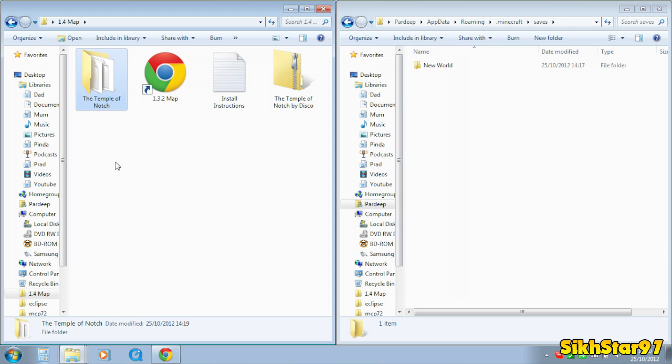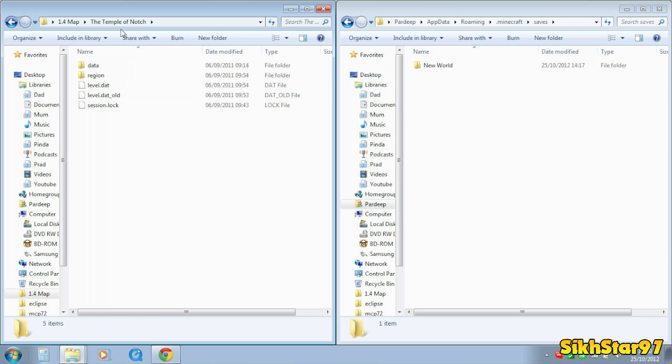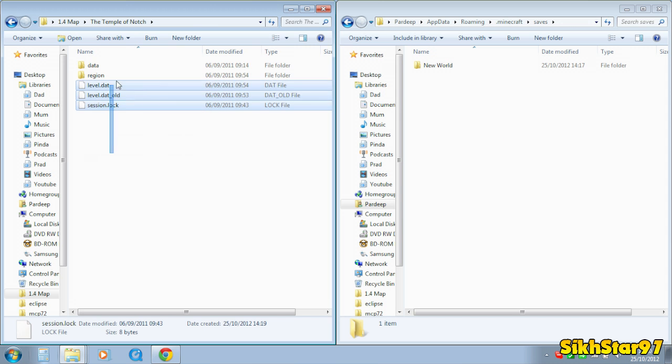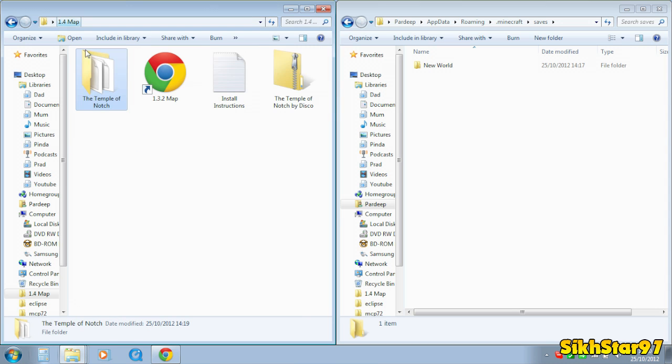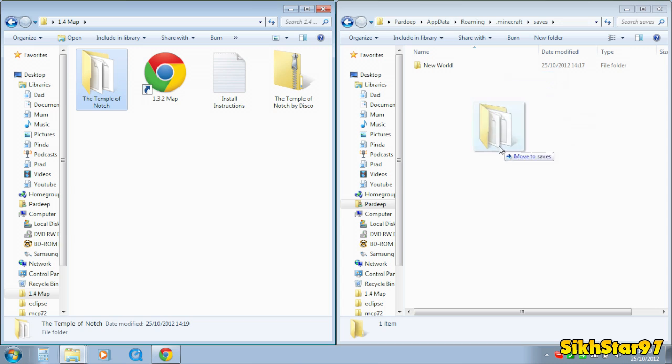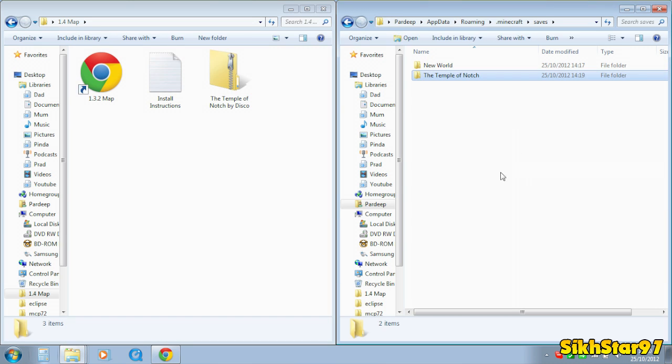Now what you want to do is get that folder with your level and session files and a few folders in. You want to get that folder and drag it into that Minecraft/saves folder.